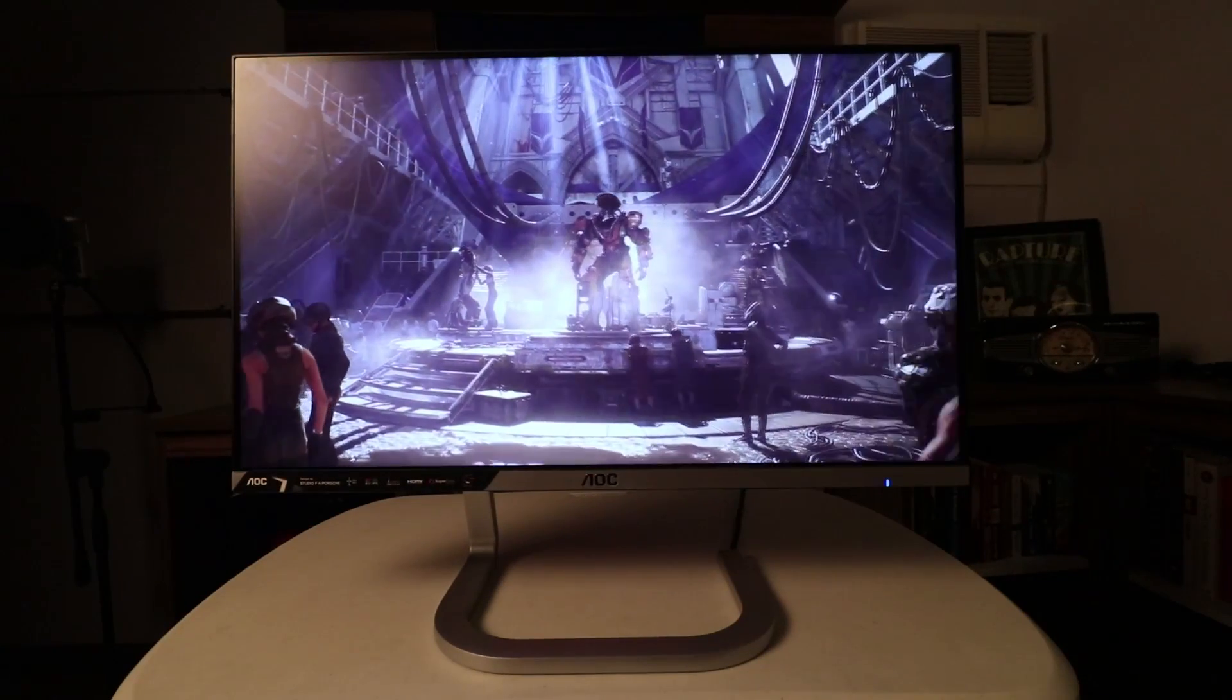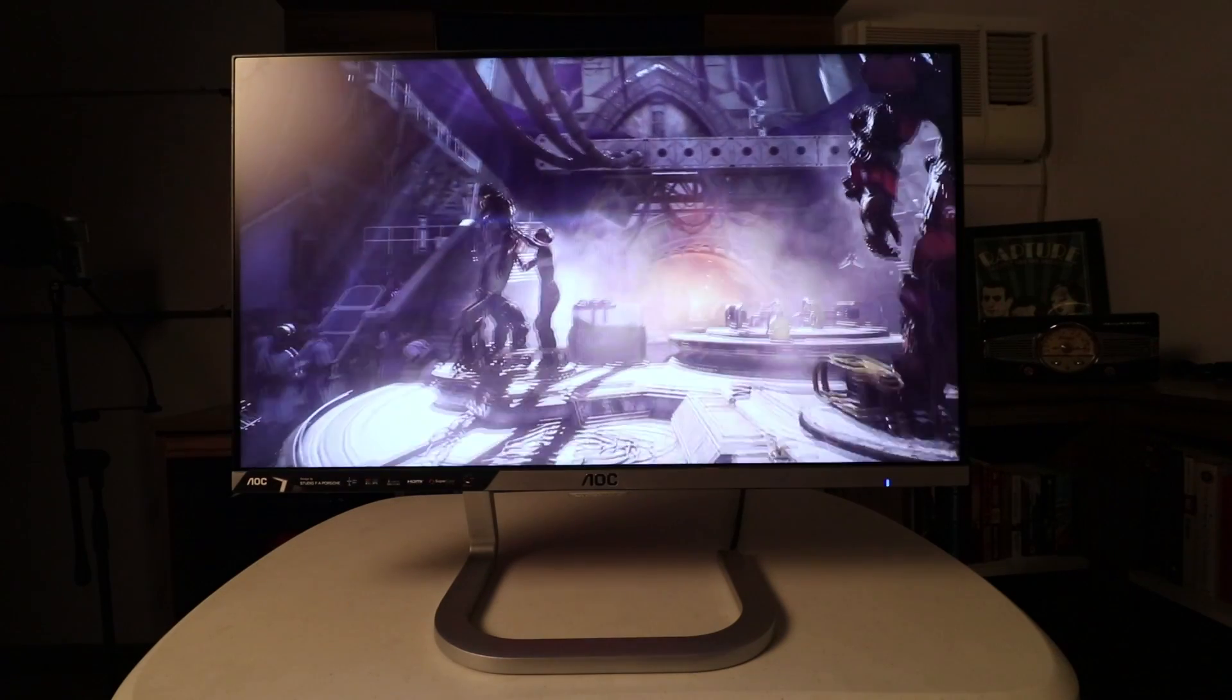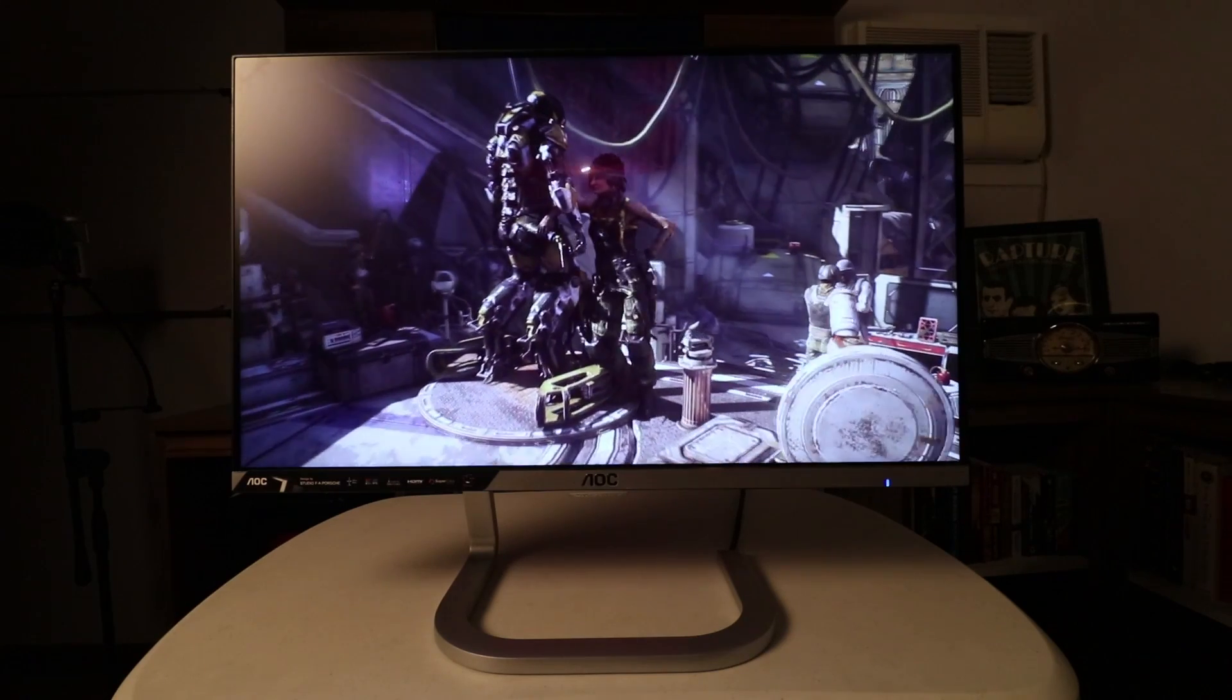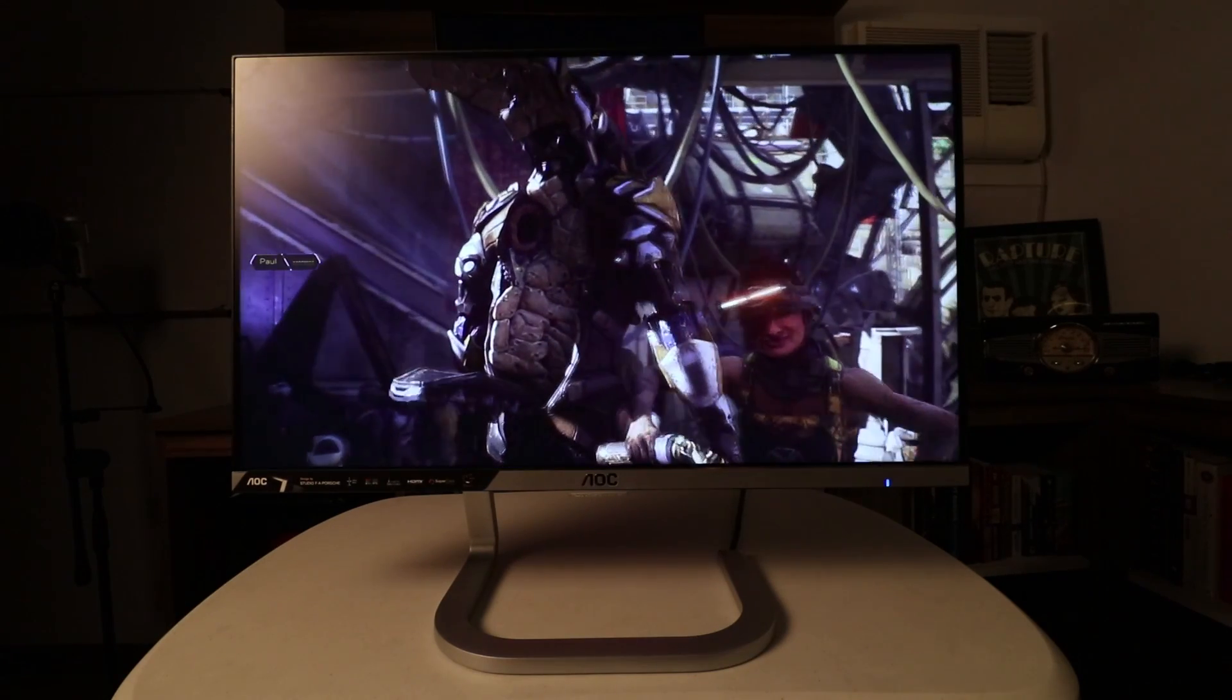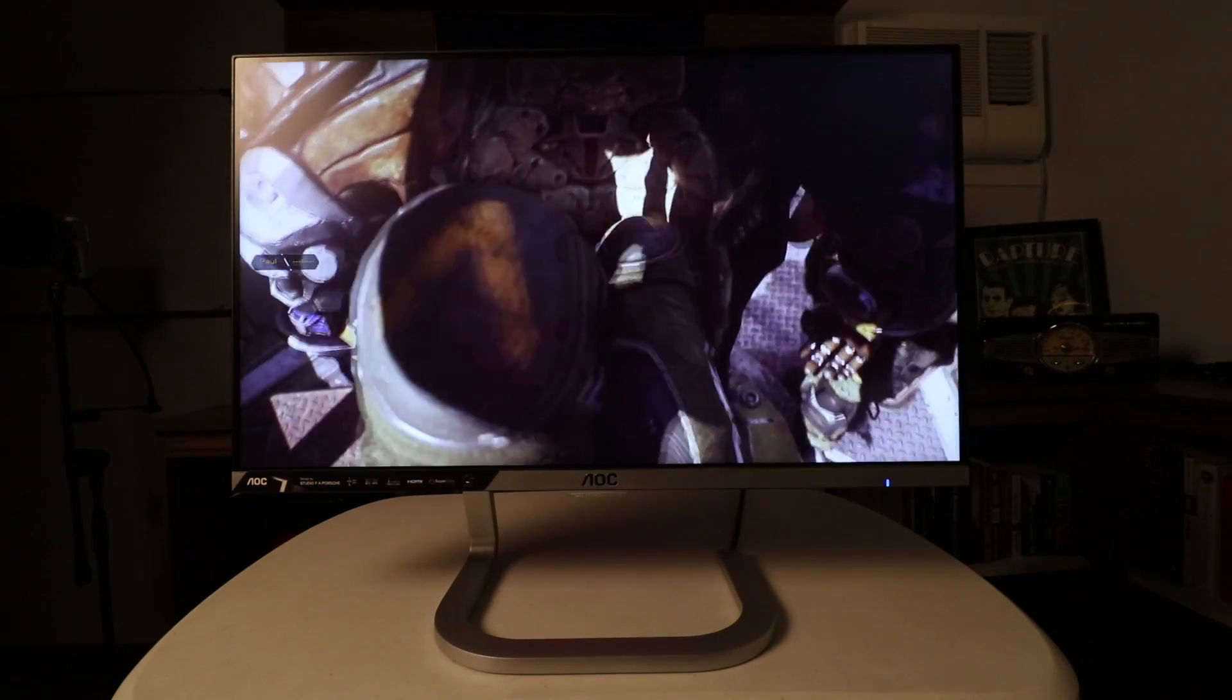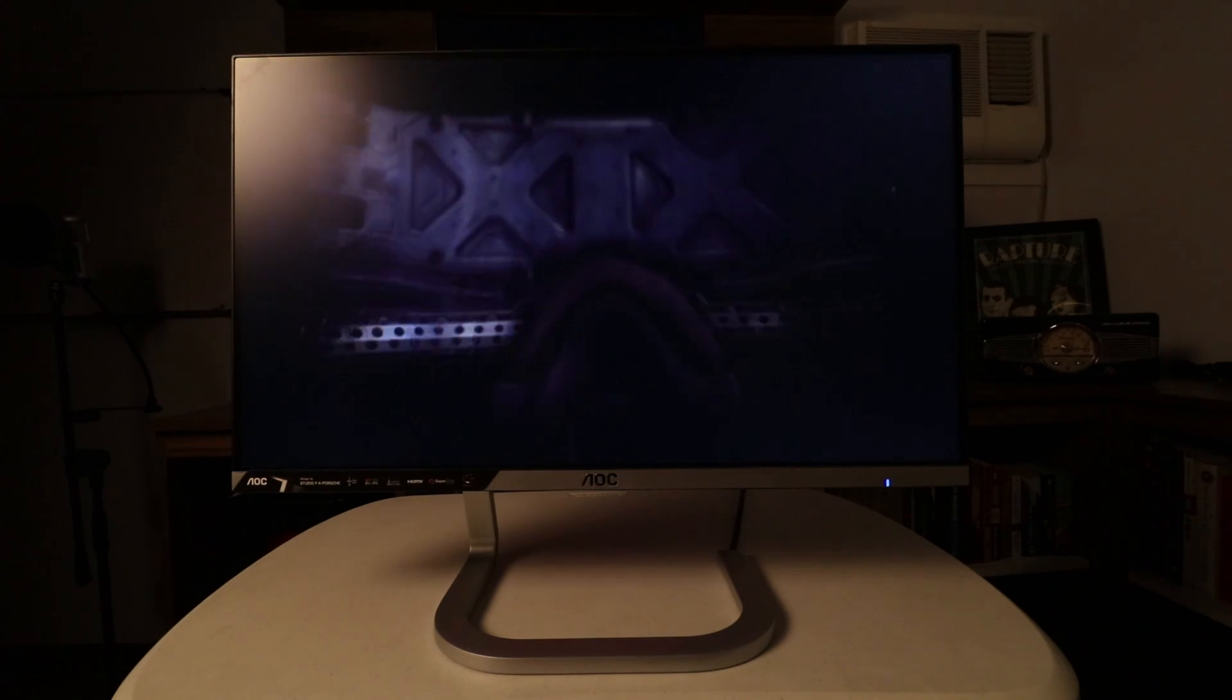The fact that this monitor only supports 60Hz without adaptive sync means that this is definitely not a gaming monitor. However, the PDS 241 offers a quick 4ms response time speed, which means you'll still be able to play all your games without too much blur or ghosting in fast-paced scenes. However, if you're looking for a monitor specifically for gaming, I would recommend you look at other options with adaptive sync.